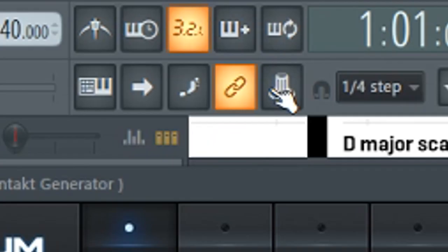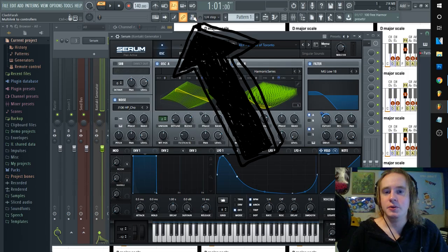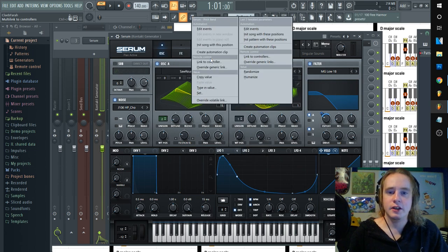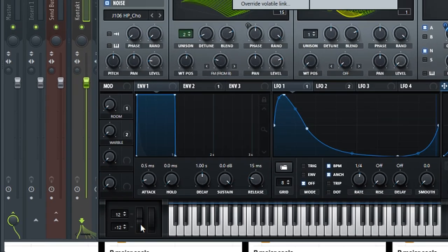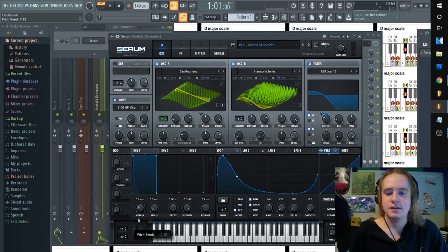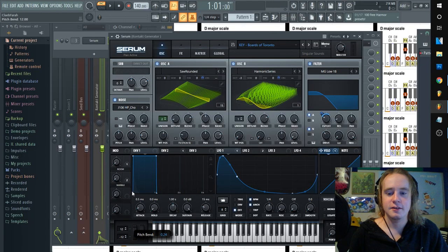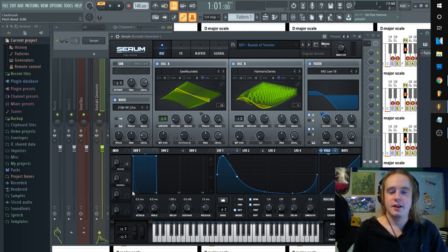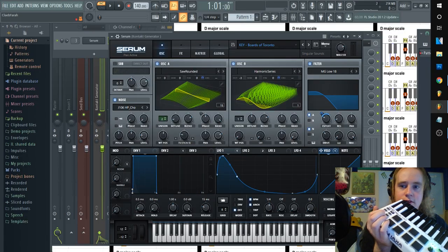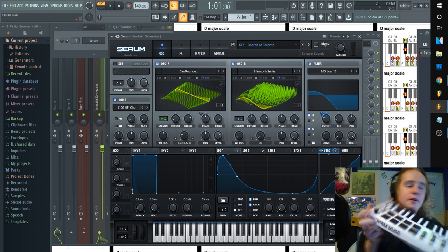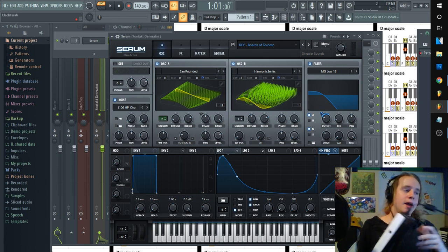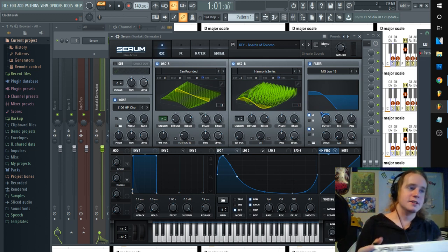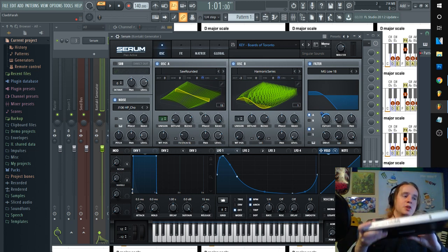Multi, link to controllers, and click. Move this, click this, move this again. And then now my up and down is linked to my Serum pitch bend.